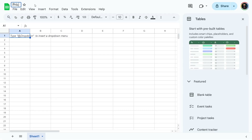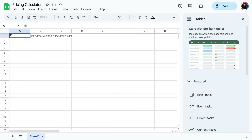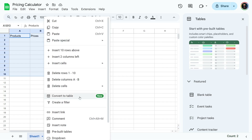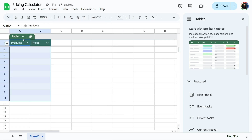I'm gonna name it Pricing Calculator. Over here, I'm gonna name these two columns: Products and Prices. Now we're gonna turn this into a table. Select however many rows you need for the products or services you offer, maybe add a few extras because you might think of some new ones. Select these, then right-click and Convert to Table.